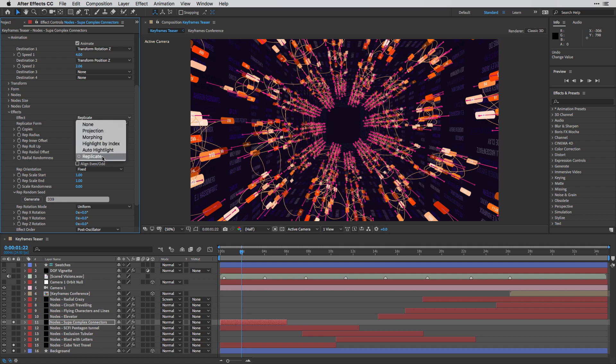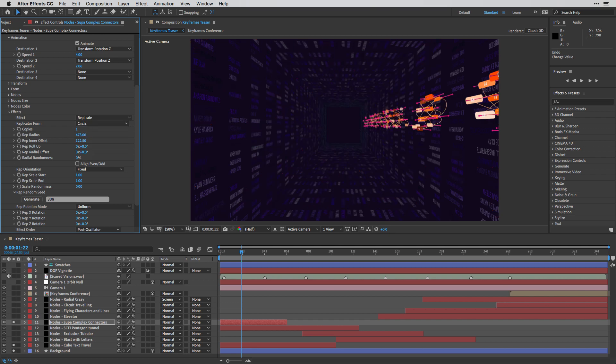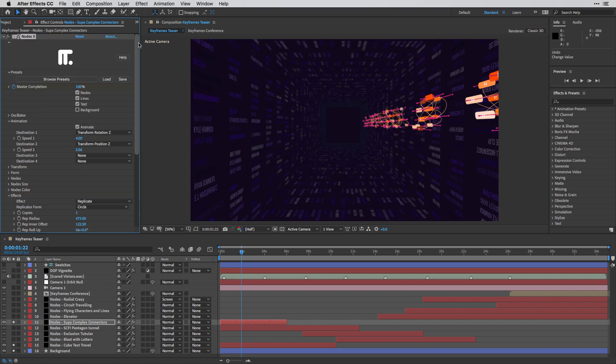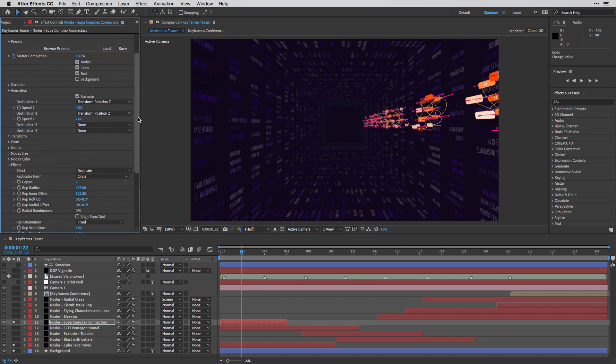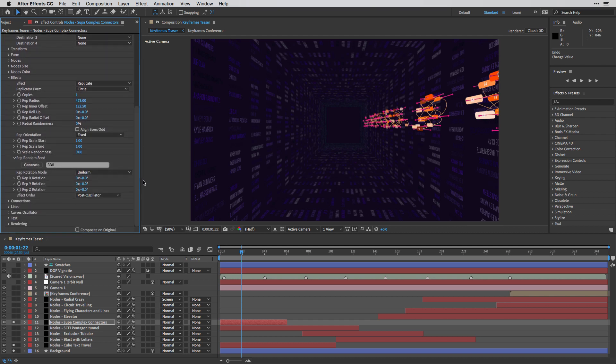So this is basically one thing over here which consists of text, lines, and nodes. And we can replicate it as many times as we want using the replicator form.